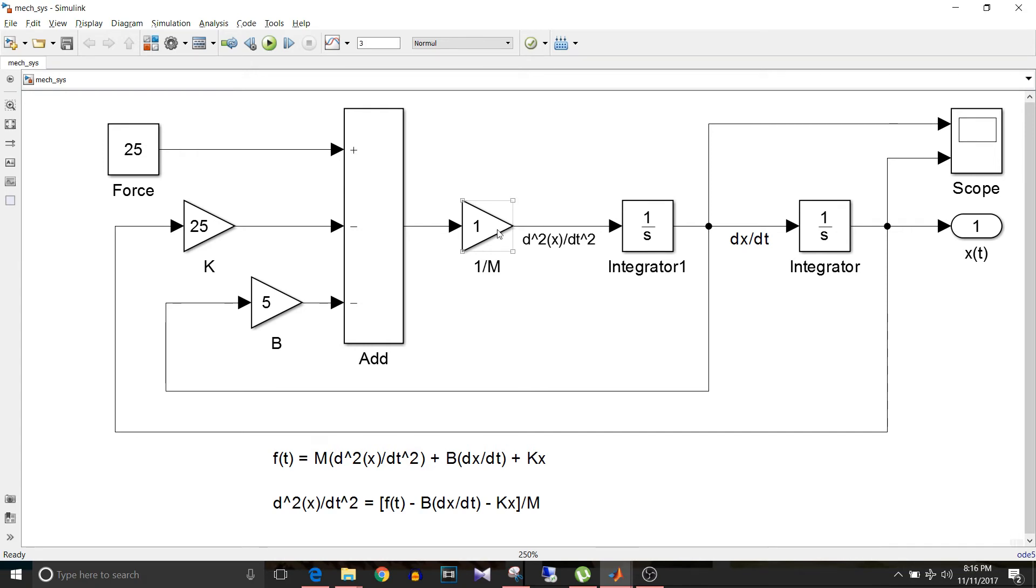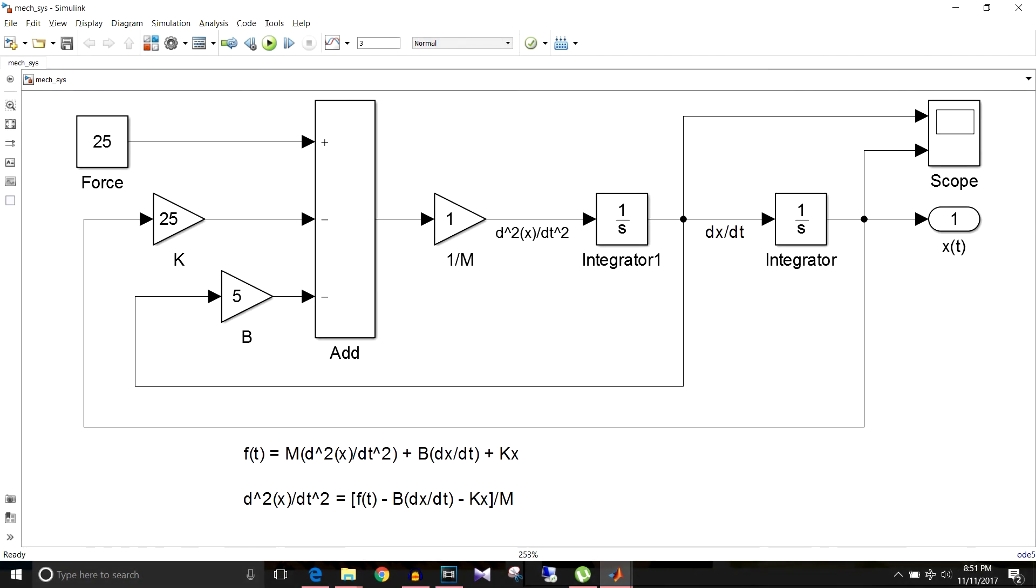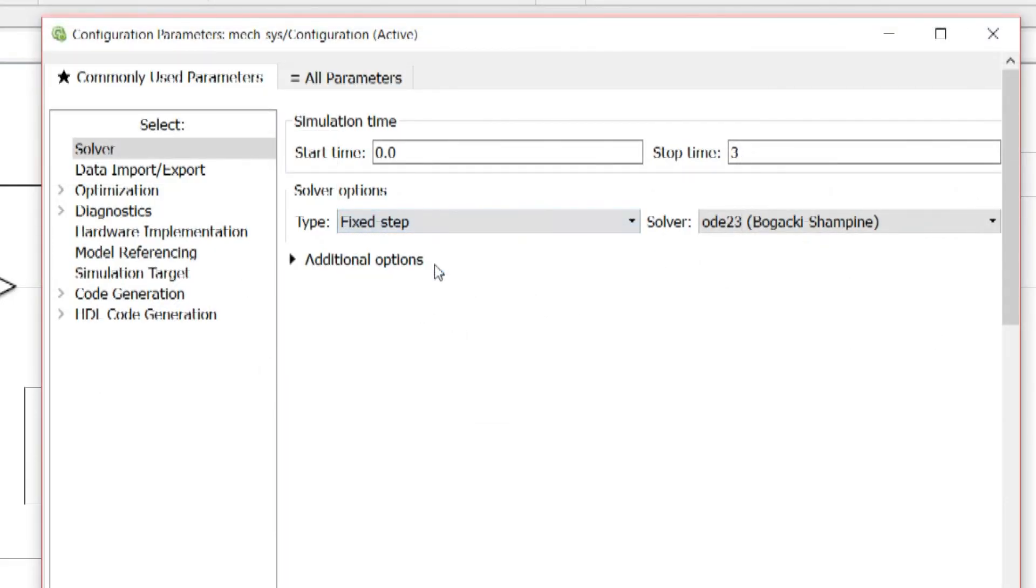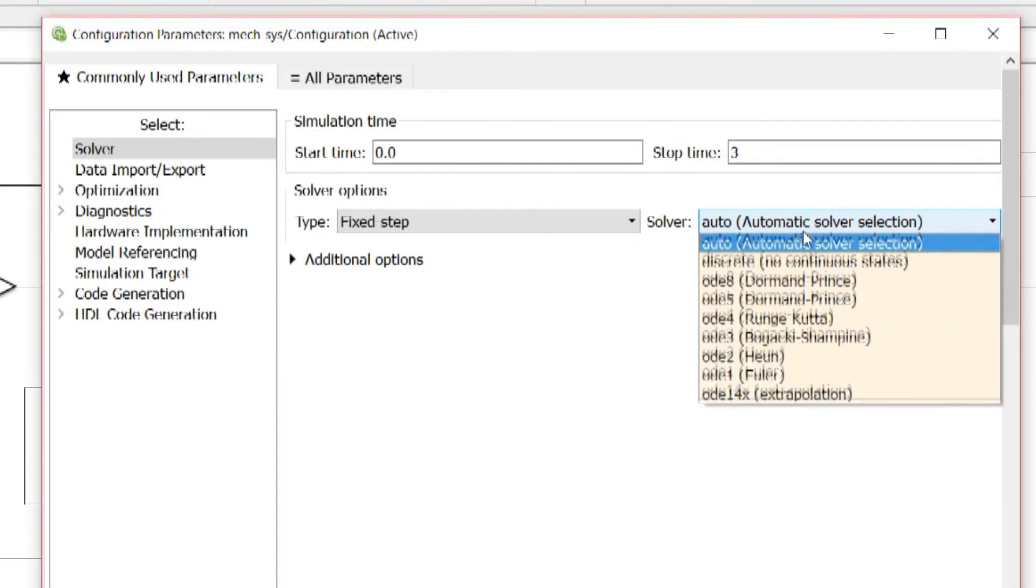Now since this is a continuous system, we'll go to configuration parameters and I can change this to fixed step, but the solver selection will always be an ODE solver because ODE solvers are used for continuous subsystems.